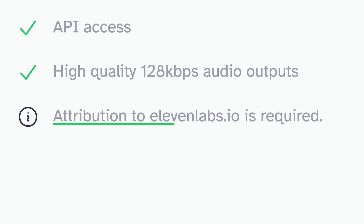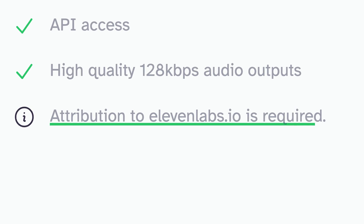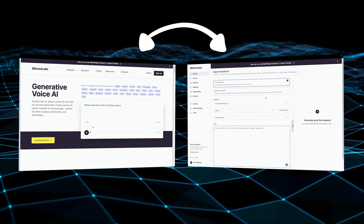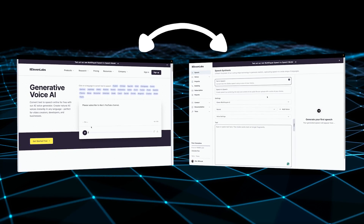One thing to keep in mind if you are on the free plan is that you do have to give credit to ElevenLabs by putting the URL to their website in the title, description, or the credits of your content when you post it.